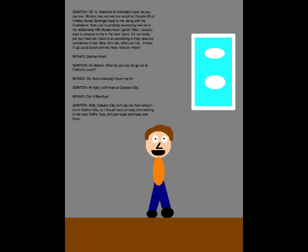Oh hi! Welcome to Animation Land! As you can see, Shotaro has just sent my script for Chapter 60 of Humans of Sentai Guranger back to me, along with his illustrations. Now you're probably wondering how far in my relationship with Miyako have I gone?